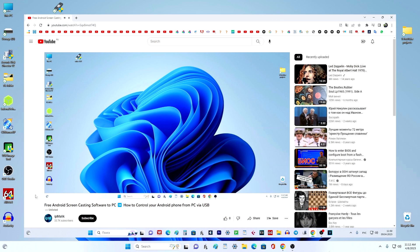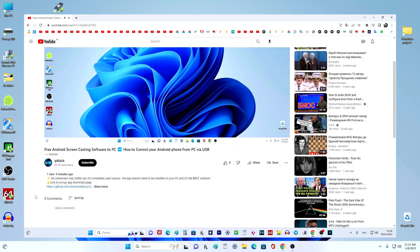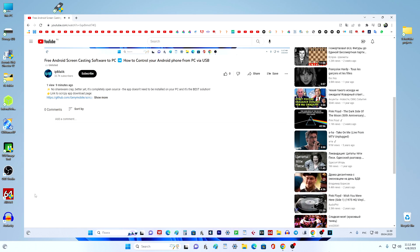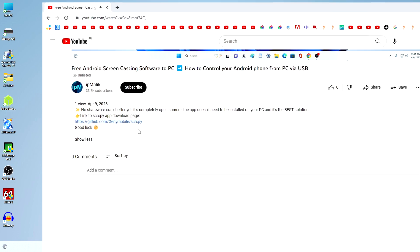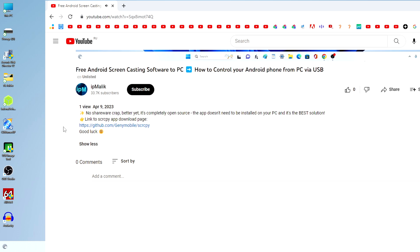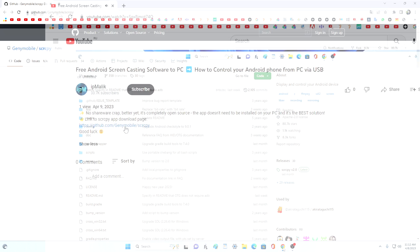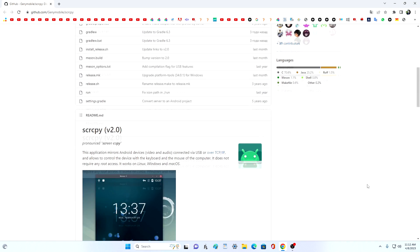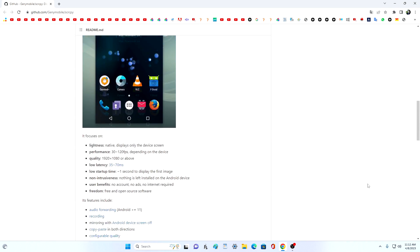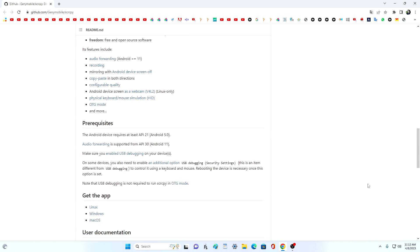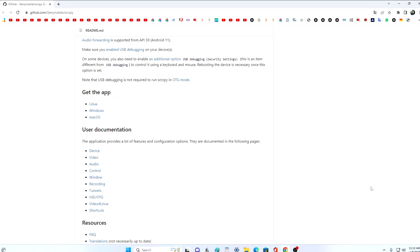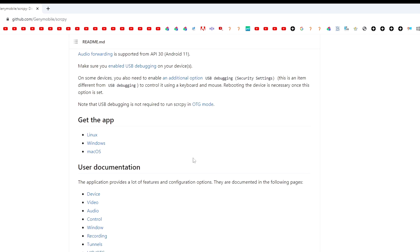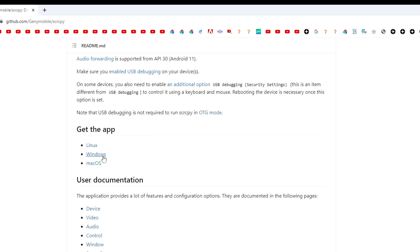To do this, open the description of my video and click on the link to the page of the popular English website, GitHub. Here we go down to the get the app section, and to select the app for Windows, click here.